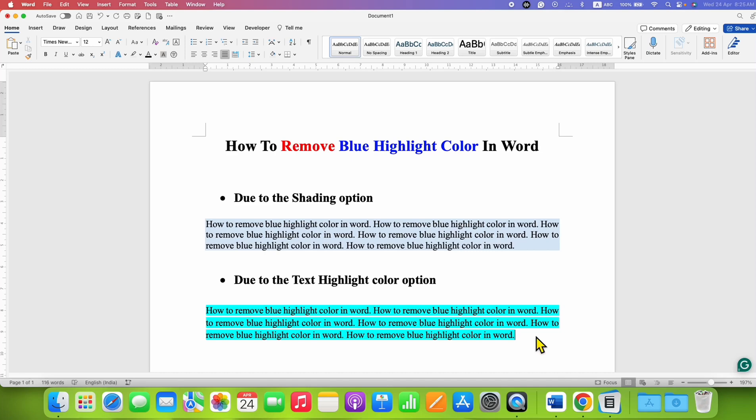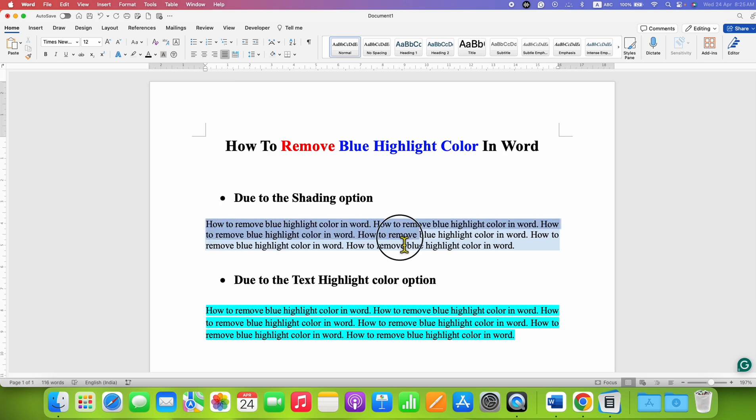In this video, you will see how to remove blue highlight color in a Word document. If you see blue highlight color, first you need to understand which option is causing the blue highlight.